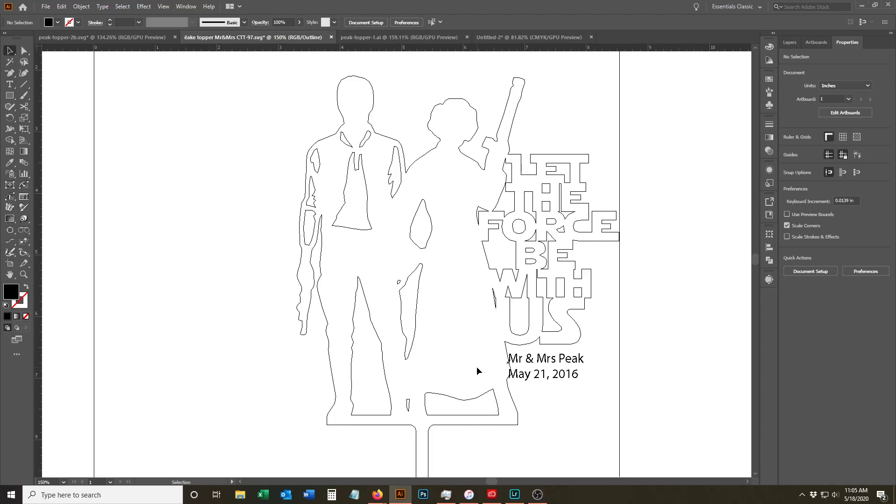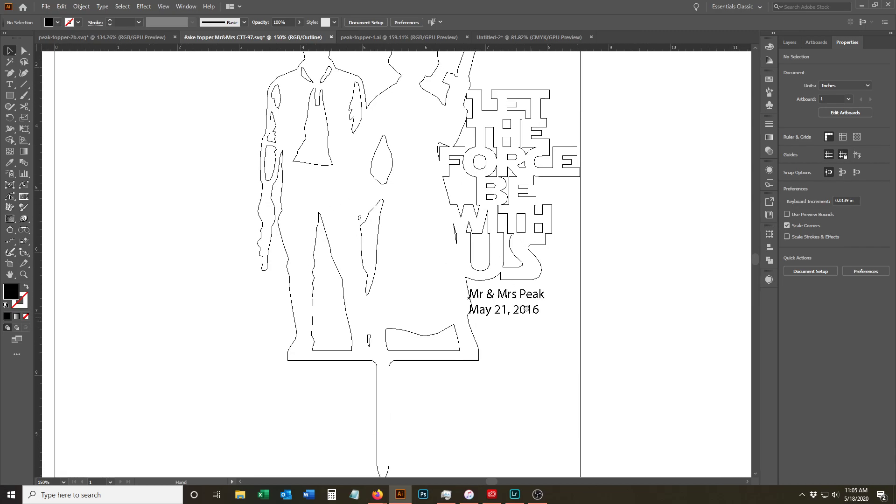Okay, so this is adding a name and a date to a cake topper. The cake topper was pre-purchased and we're going to customize it.